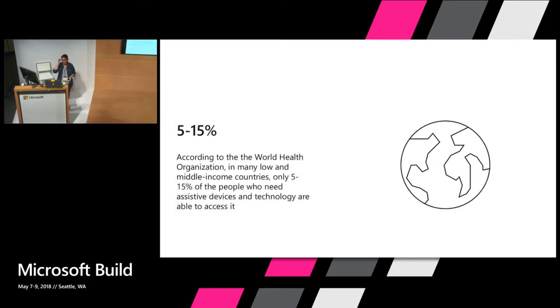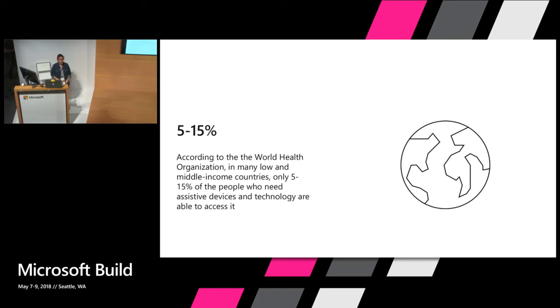Many AAC software solutions are out of reach to users across the globe, particularly in low and middle income countries where only around 5 to 15 percent of the people who require assistance solutions have access to them.